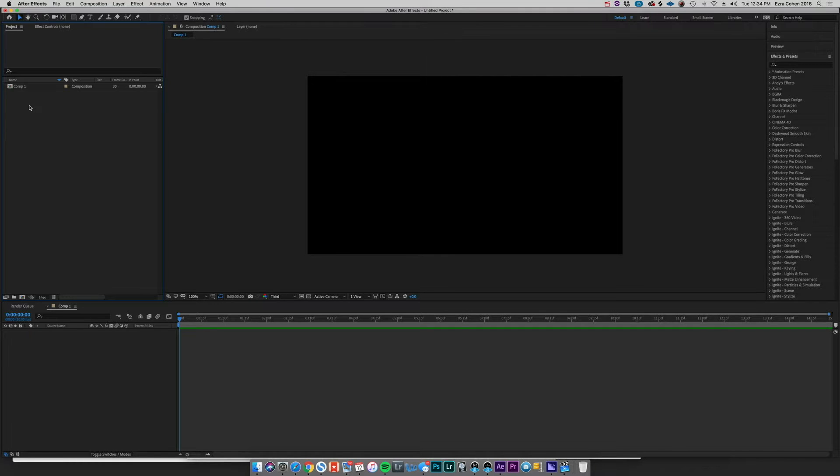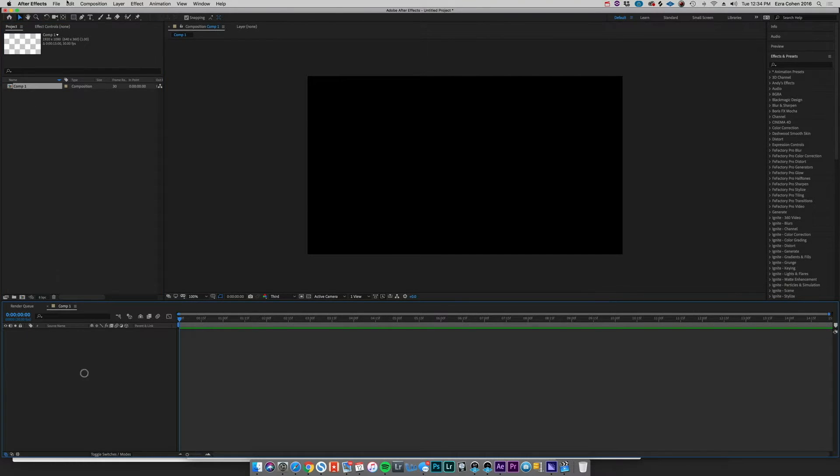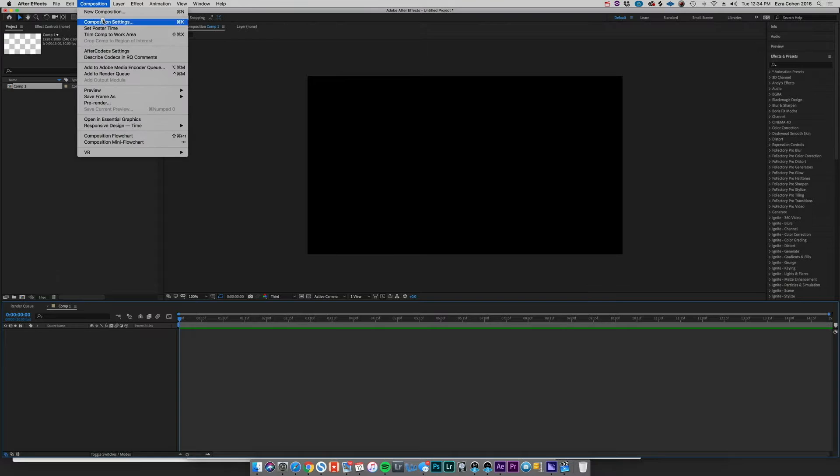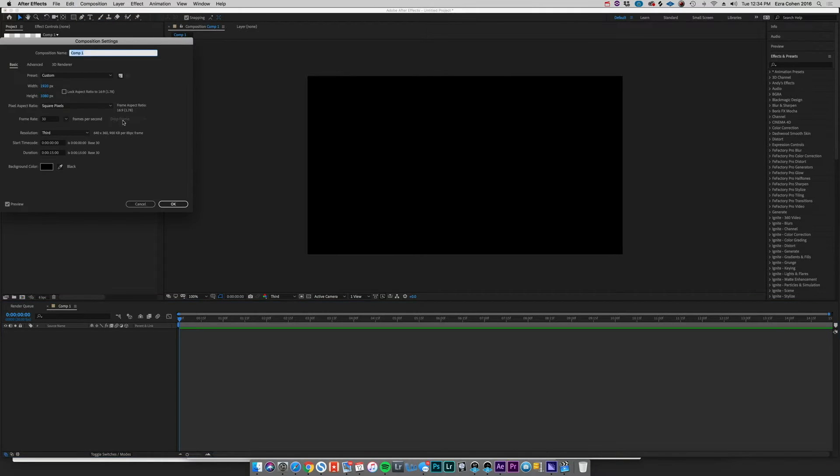Okay, so to create this effect I've got a super simple composition set up here. You'll see it's just a 1920 by 1080 at 30 frames per second so we have super smooth playback on an LED screen.